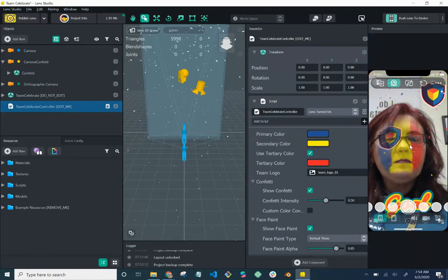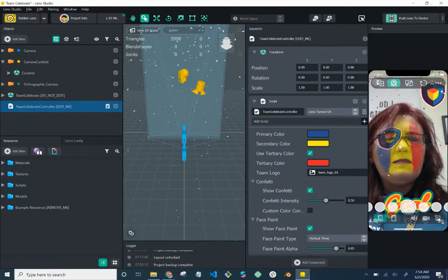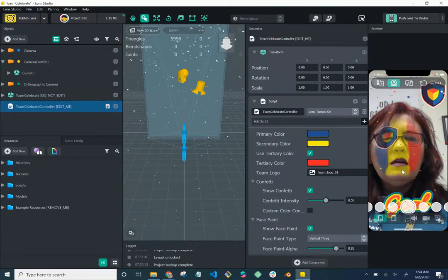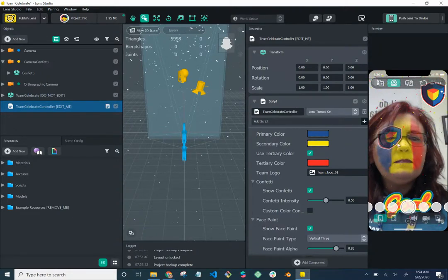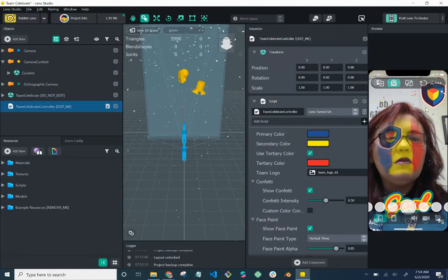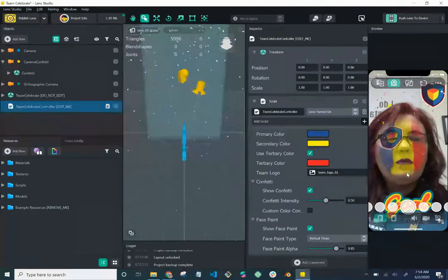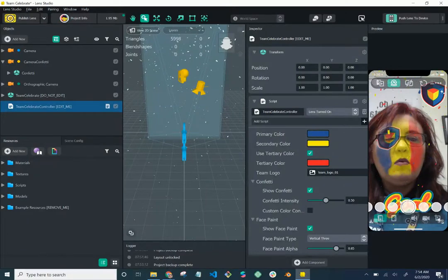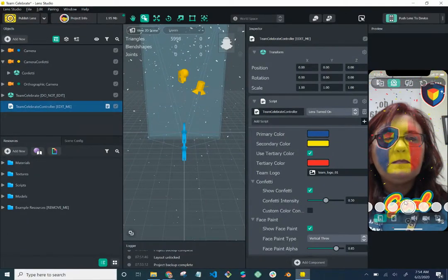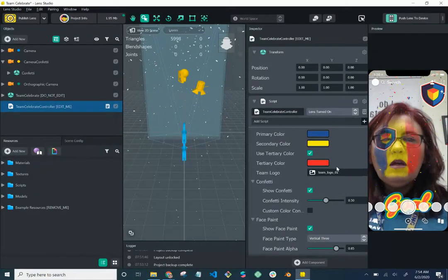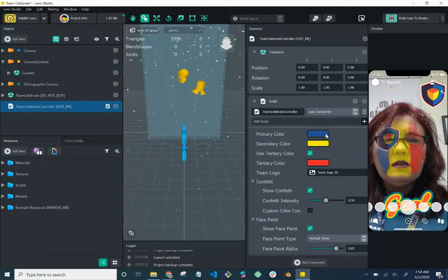On the preview you can see what it looks like by default — your screen may look slightly different than mine. You can see it's got a logo in the top right corner over my eye, vertical three-color face paint, and a banner on the bottom showing 'Gold.'